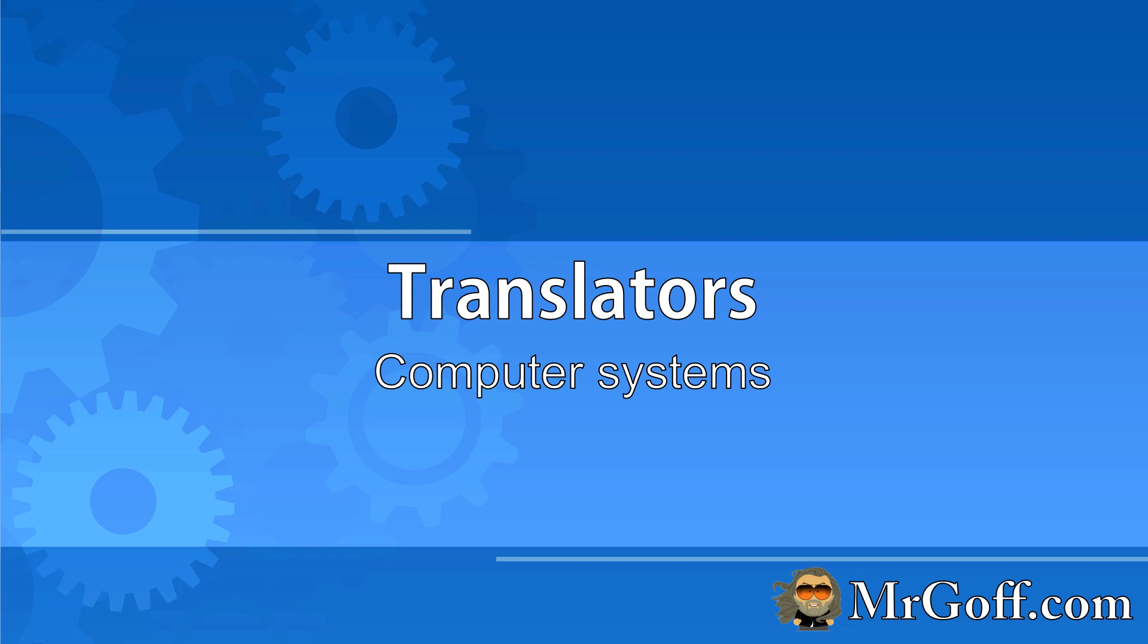Hello and welcome to this GCSE computer science video with me Mr. Gough from MrGough.com.